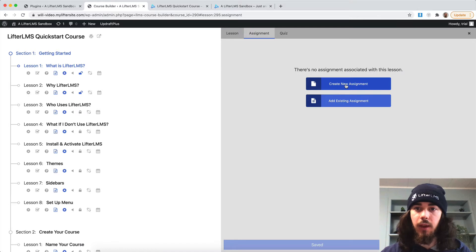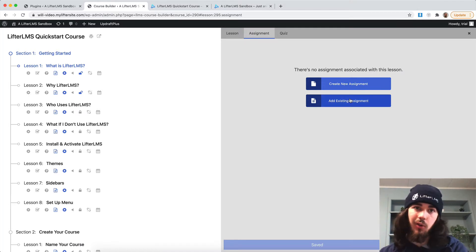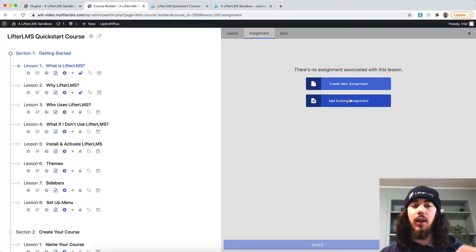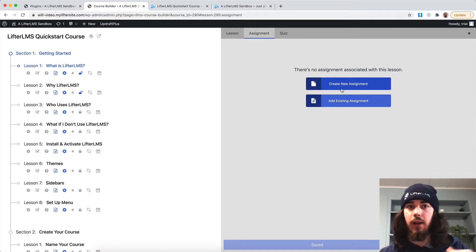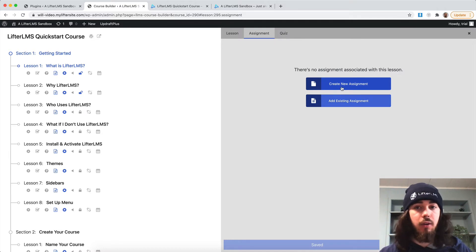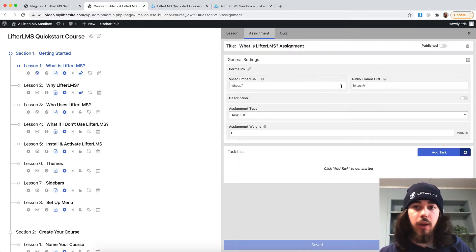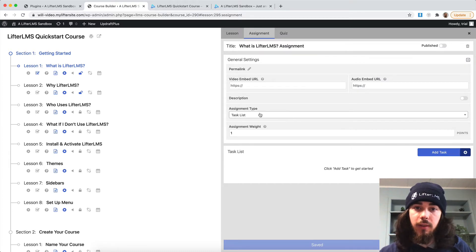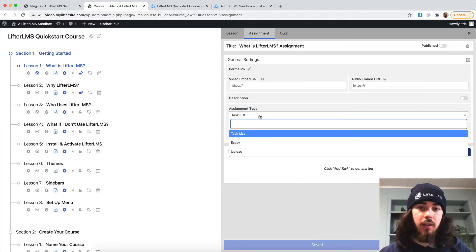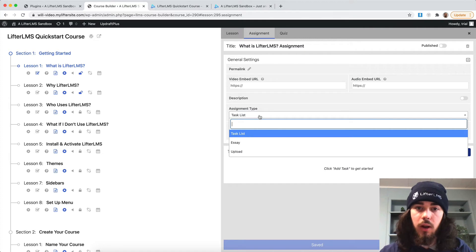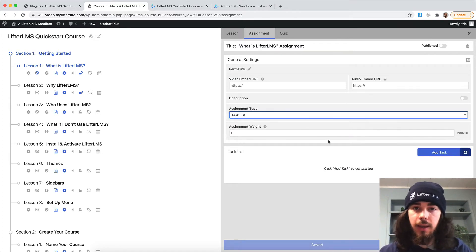So let me click on that. I'm going to say create new assignment or if I already had one created, I wanted to clone it right here. I can do that as well. Just pull in a copy of another one I already have, but I don't have any created yet. So I'm going to click create new assignment. And here's where we select the type of assignment. Is it going to be a task list, an essay, or an upload?